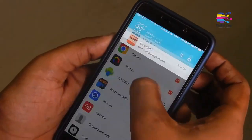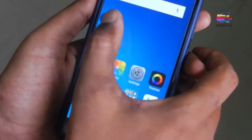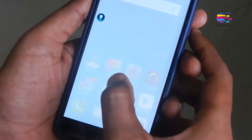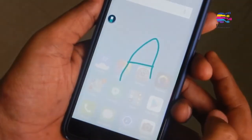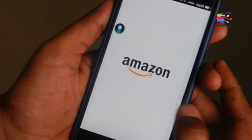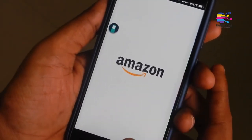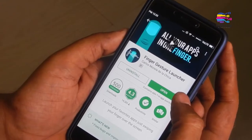Moving to the next app. If you have any app on your mobile, you can open it with just one letter — the app will open instantly. For example, this is the Finger Gesture Launcher.